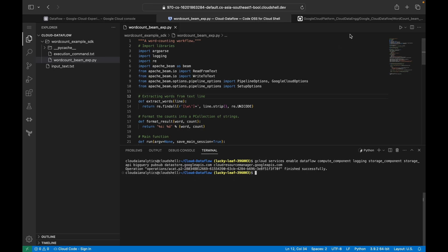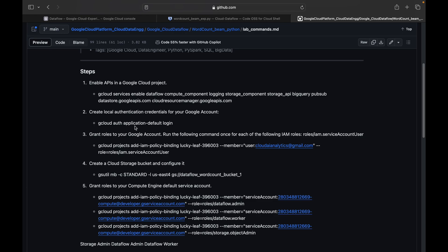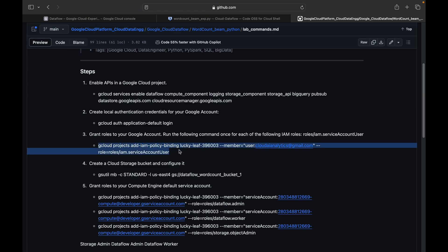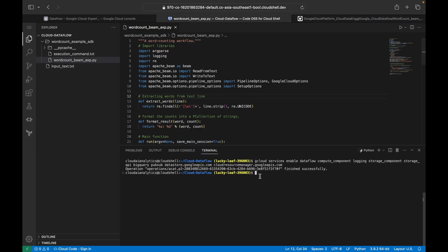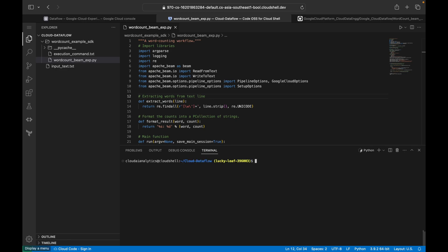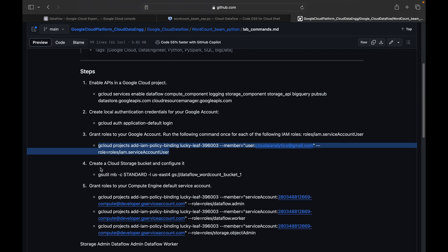The next step is application default login — you can do this, but I've already logged in so it's not required for me. After that, you need to grant a role to your Google account. Whatever service account or user account you're using should have the necessary access. Use `gcloud projects add-iam-policy-binding` with your project ID, the member, and the role. Replace 'lucky-leaf' with your project ID and your user ID. This grants the IAM Service Account User role.